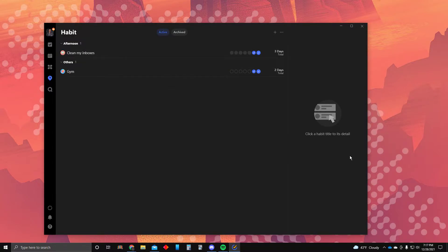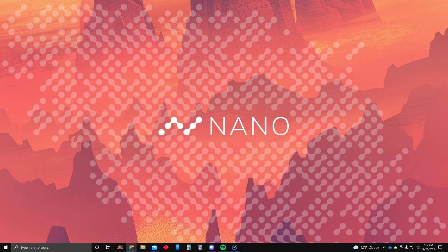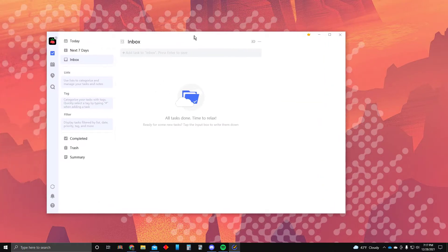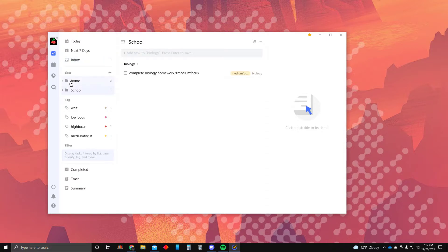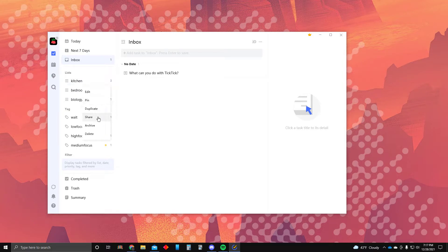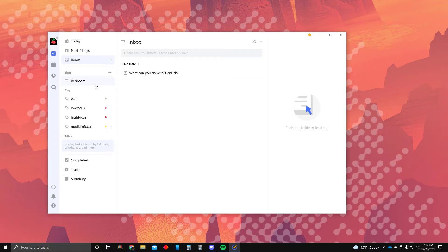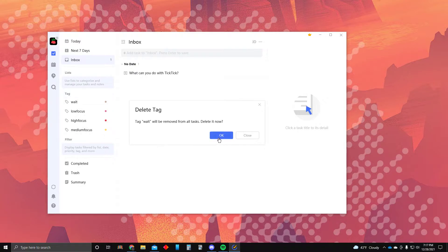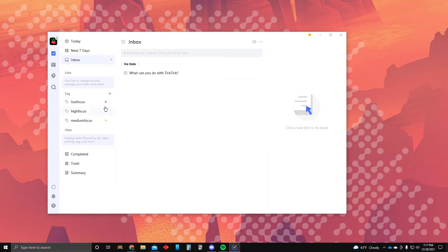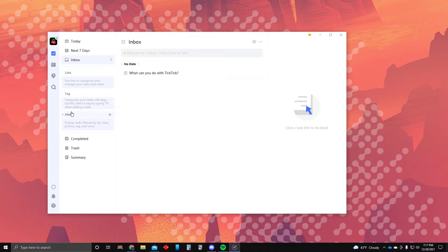I want to go through a crash course starting from the beginning. Let's go into a new account. I have some stuff here already so let's delete all of this right now. You'll notice that there are three sections on the main page: list, tag, and filter. Filter is a component provided if you have premium, but the free option for TickTick is amazing anyway.